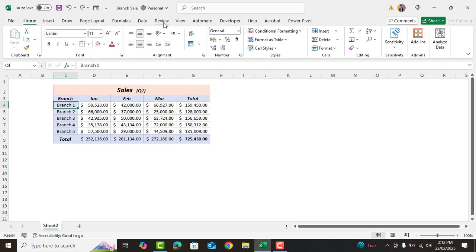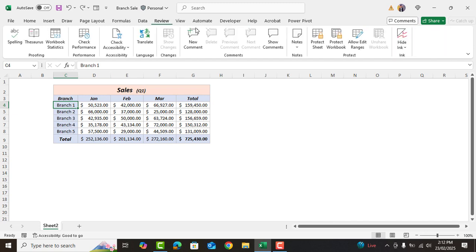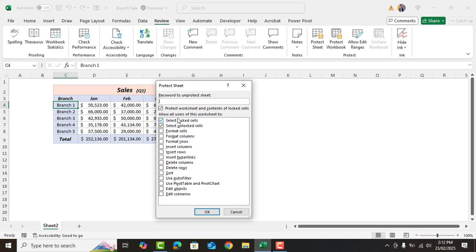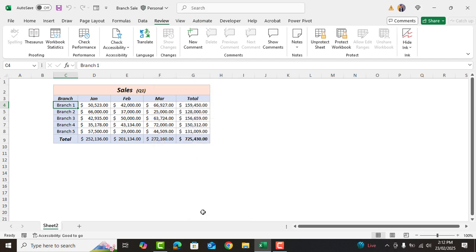To do that we'll go to review tab and click on protect sheet. Now here we can set a password if we need one for extra security. For now I'll skip the password and click on ok. Perfect.